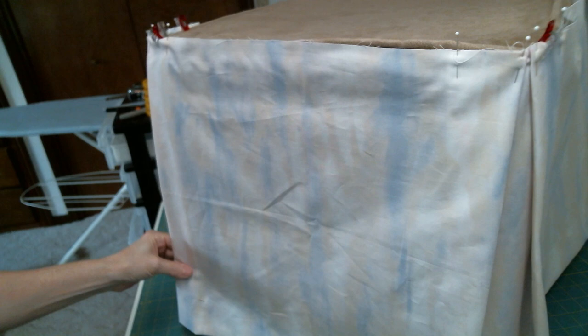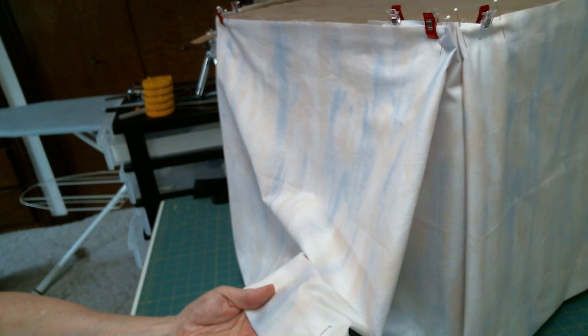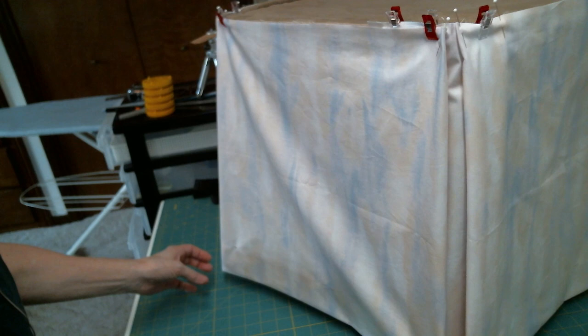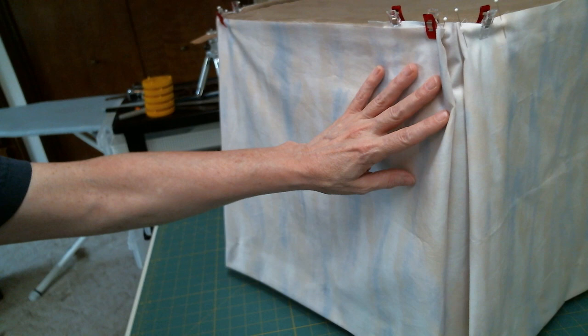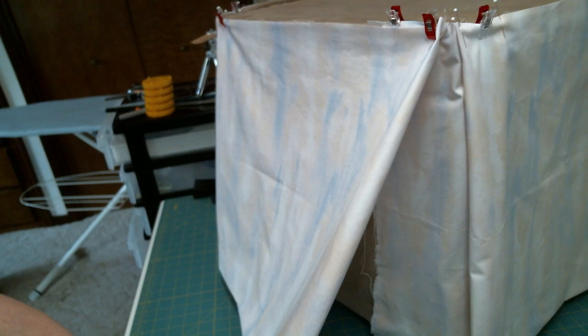So this is why you do test fits, because things like this happen. You'll see that I went ahead and turned up my 5cm hem allowance and pinned it, pressed it, and pinned it. Otherwise, the fabric was laying down here on the table, and it would be really difficult for me to see how well the corners formed.